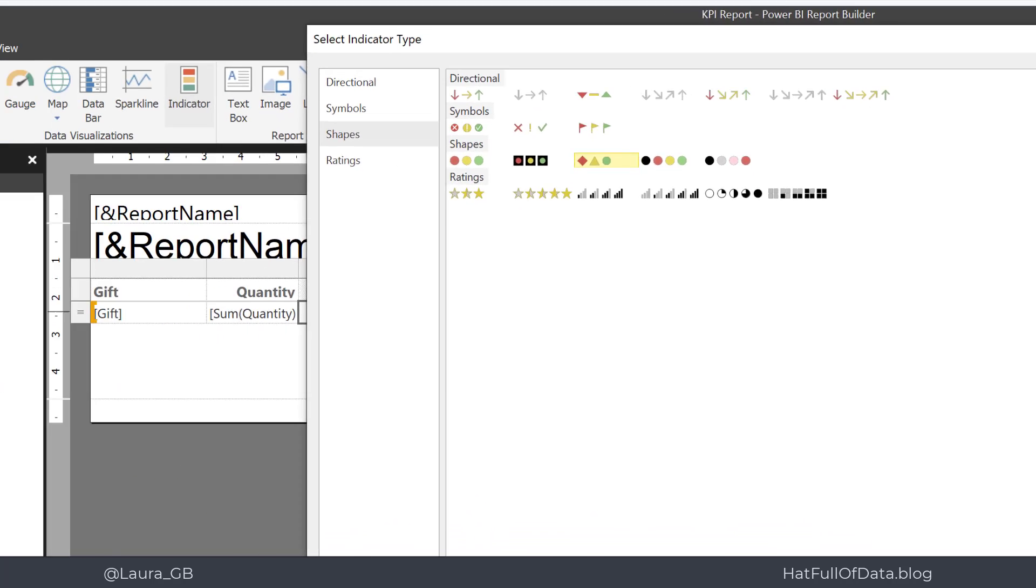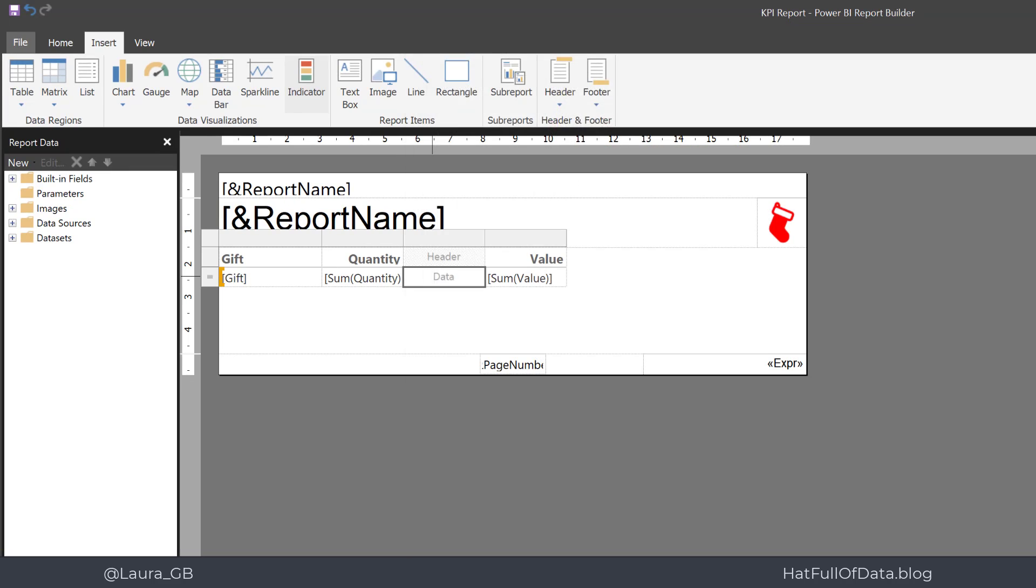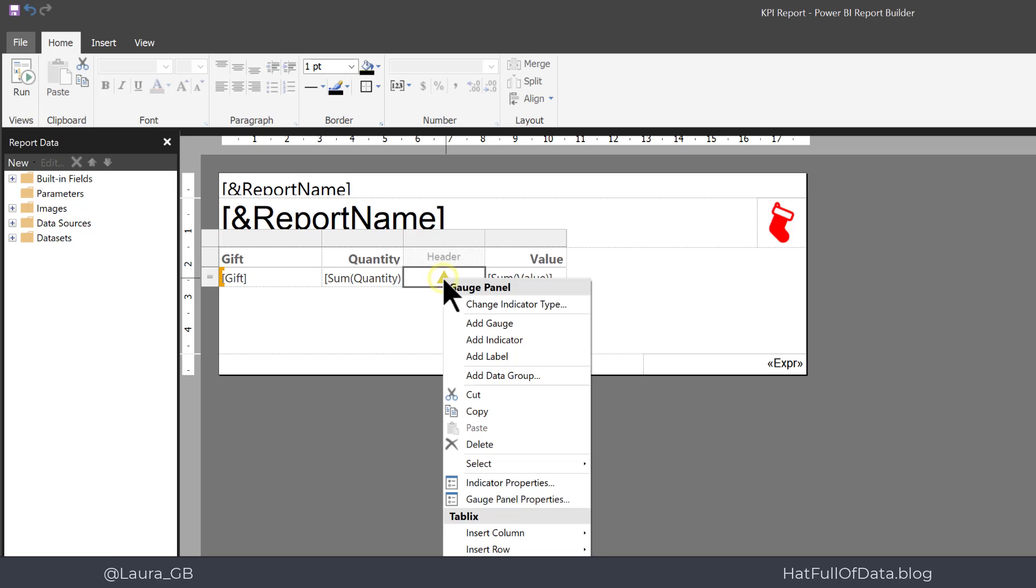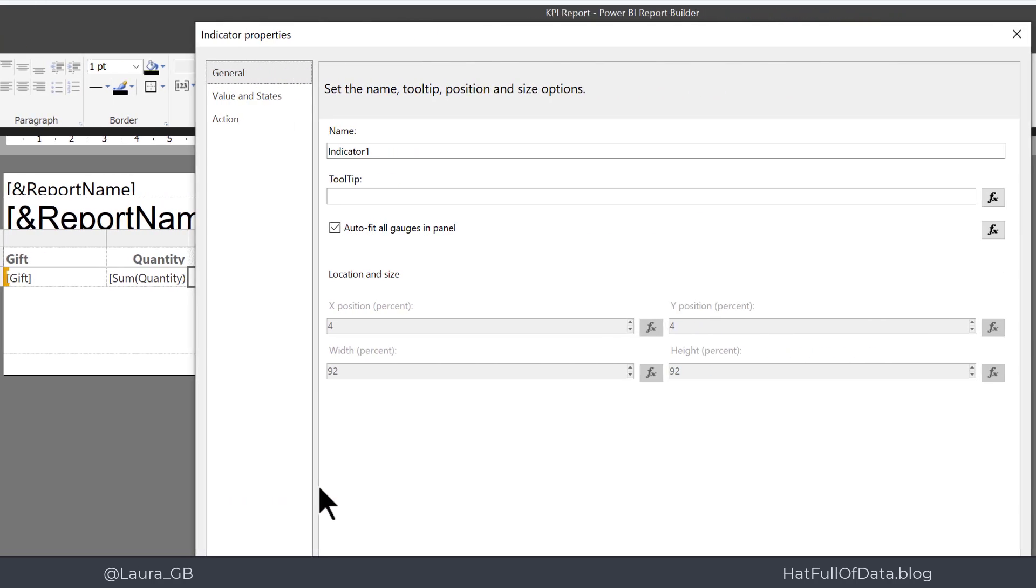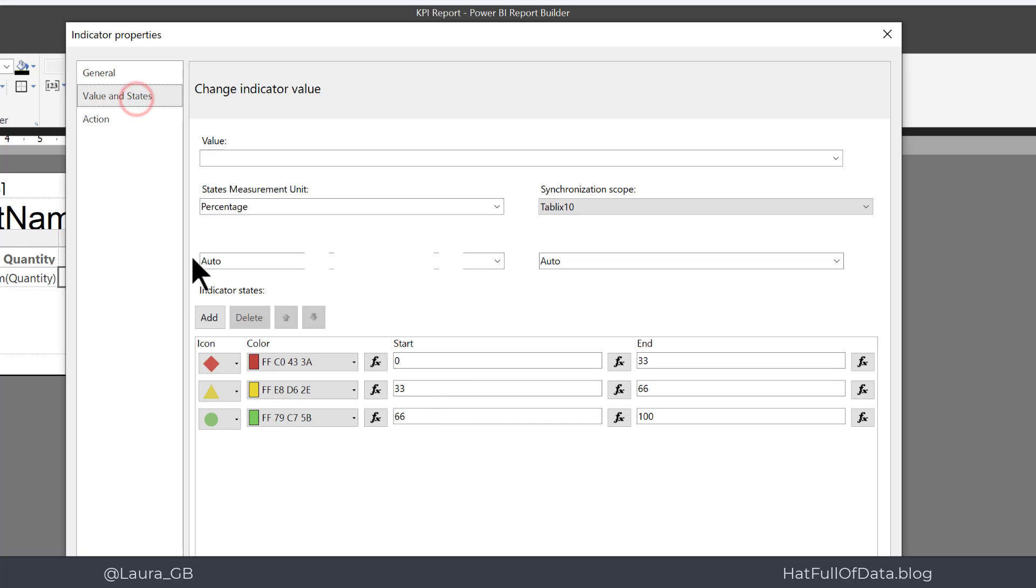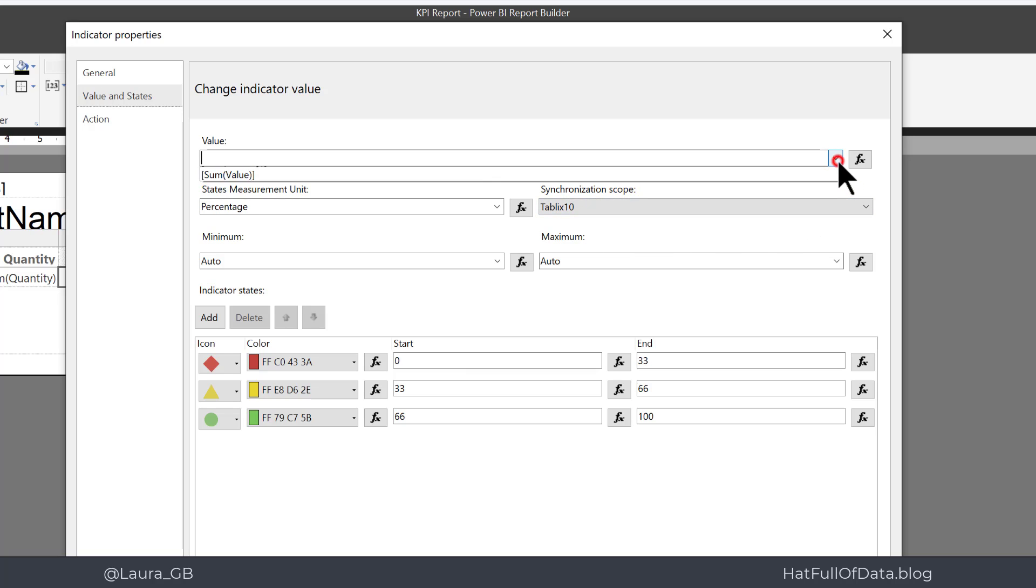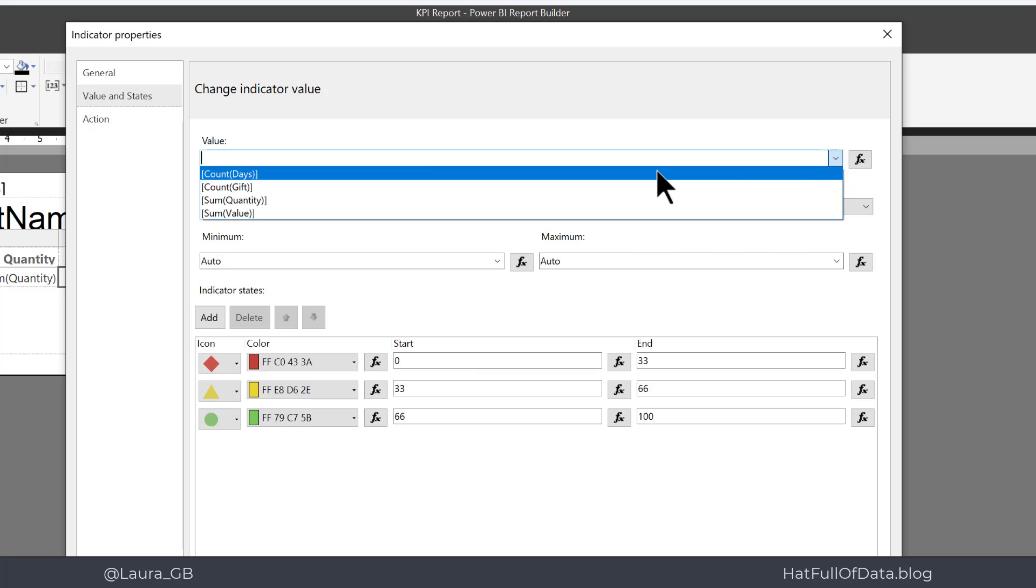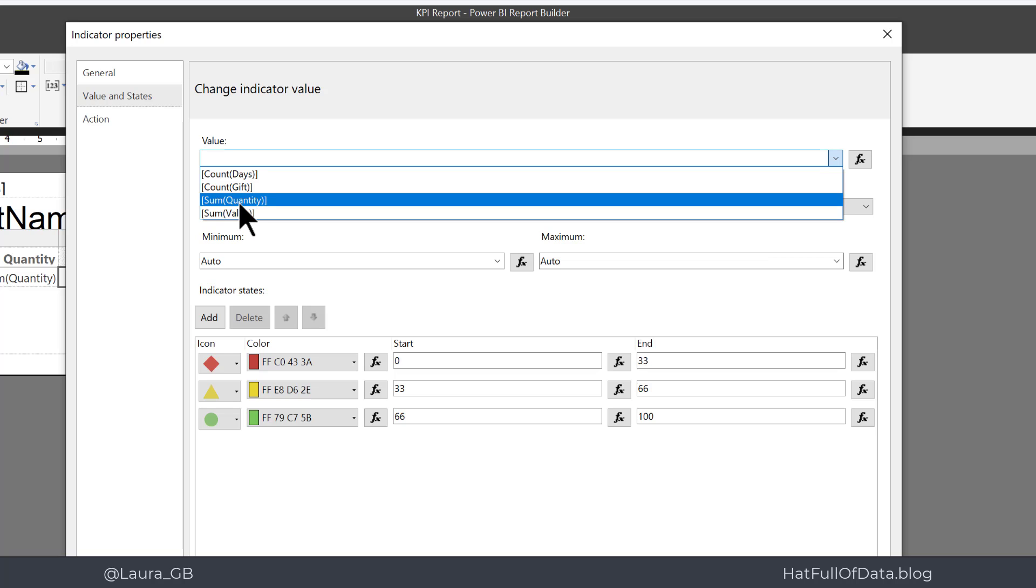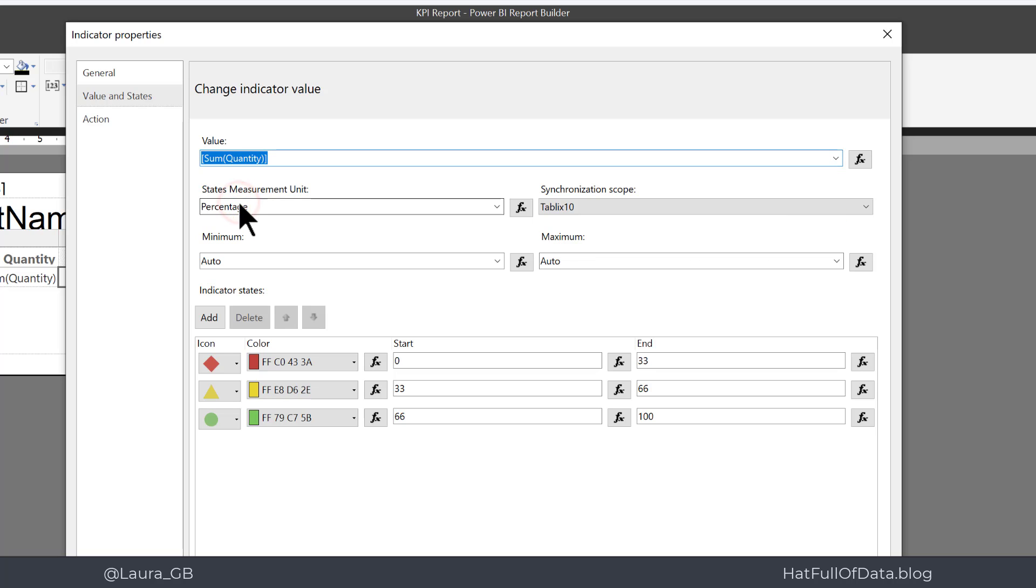Then I'm going to right click on there and we're going to go for indicator properties. I'm going to go to value and states. The first thing is which value are we going for, so drop that arrow down and I'm going to go for the quantity sum quantity.